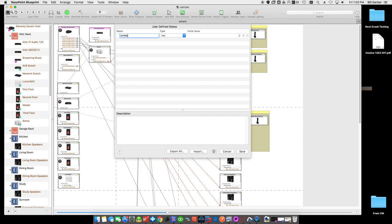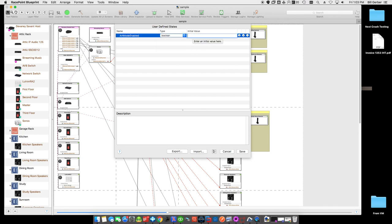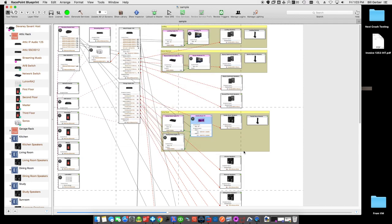We're going to call this variable 'art mode enabled' and make it boolean — so it's either true or false — and we're going to start it off as false, so art mode is not enabled. Then we're going to create a couple of workflows to cause art mode to become enabled and not enabled.